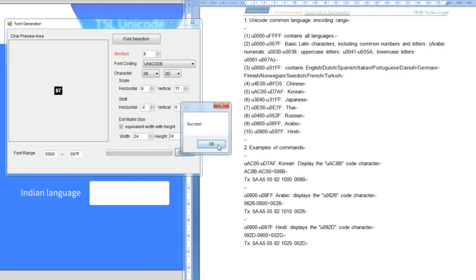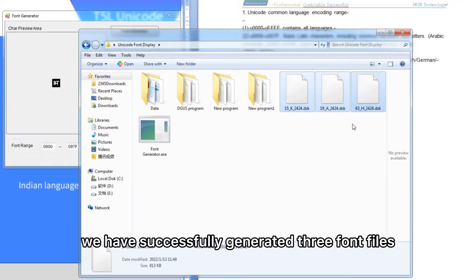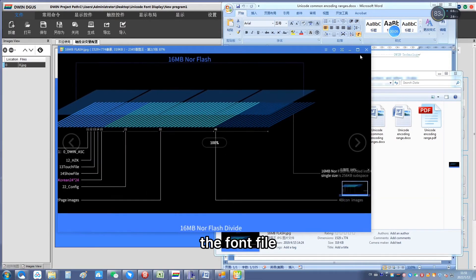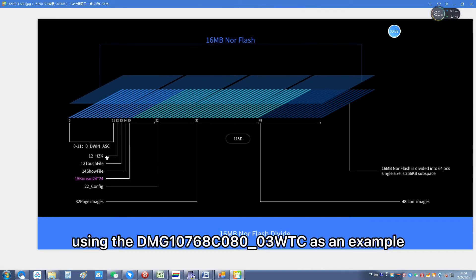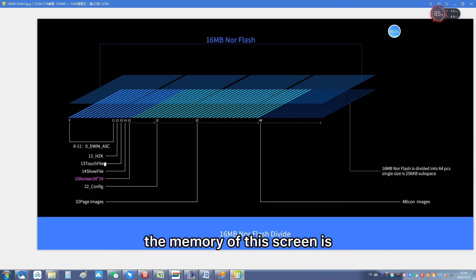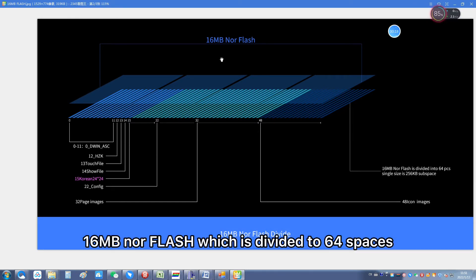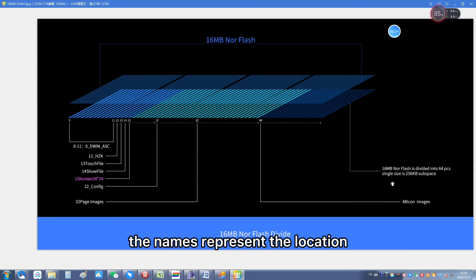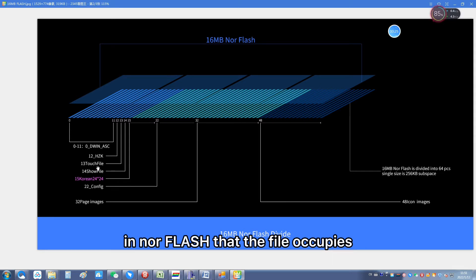As you can see, we have successfully generated three font files. The next step is to explain how to determine the naming of the font file, using the DMG 10768C080-03WTC as an example. The memory of this screen is 16MB NOR flash, which is divided into 64 spaces, each of which can hold 256 KB of content. The names represent the location in NOR flash that the file occupies.